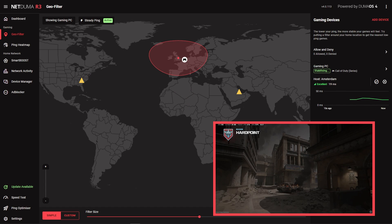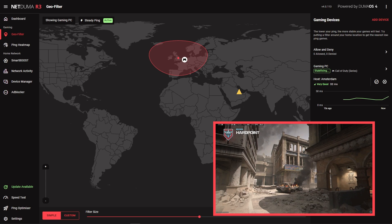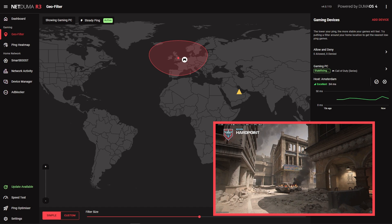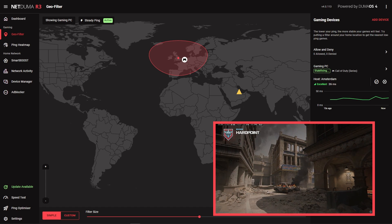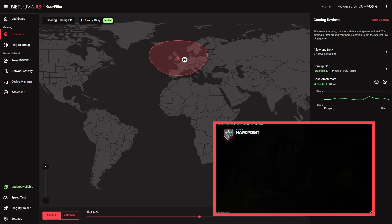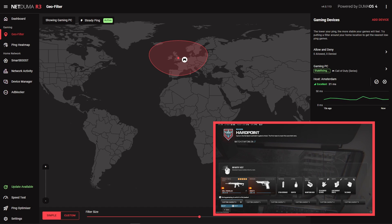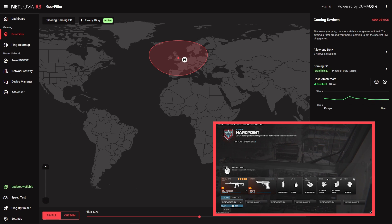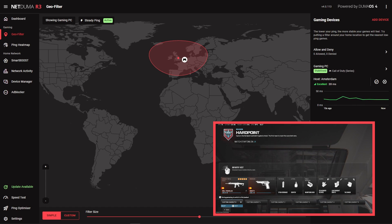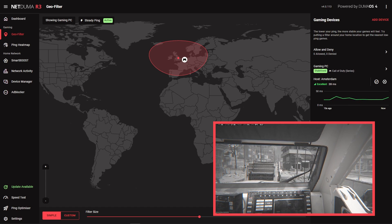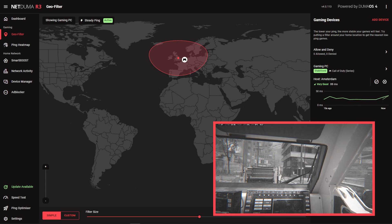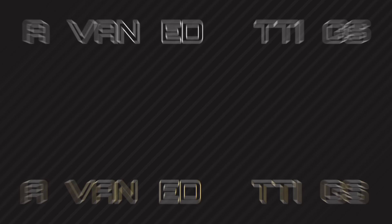If you want to jump straight into low ping games, this is all you'll need to do. The rest of the video will be covering some more advanced GeoFilter settings, plus how to filter games that aren't included in the supported games list yet.